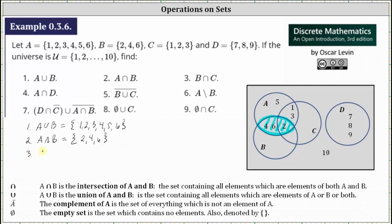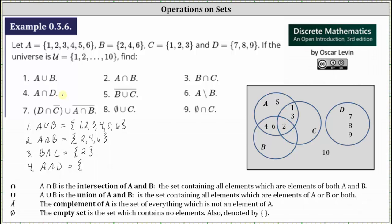Number three, we have B intersect C. B intersect C is the set containing the elements that are in set B and set C. On the Venn diagram, the only element in this set is the element two. Number four, we have A intersect D. A intersect D is the set containing the elements that are in set A and set D. We can easily see from the Venn diagram there are no elements in both set A and set D, and therefore A intersect D is the empty set, which we can represent using empty curly brackets or the empty set symbol.